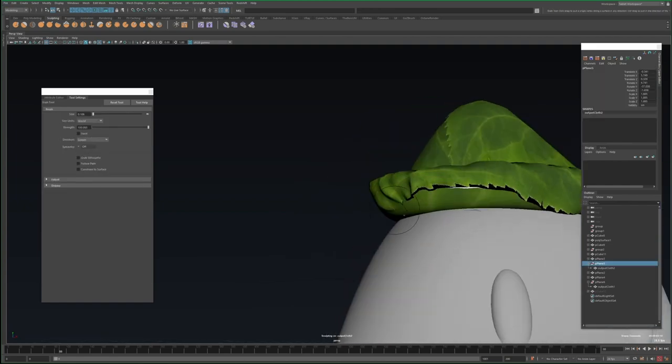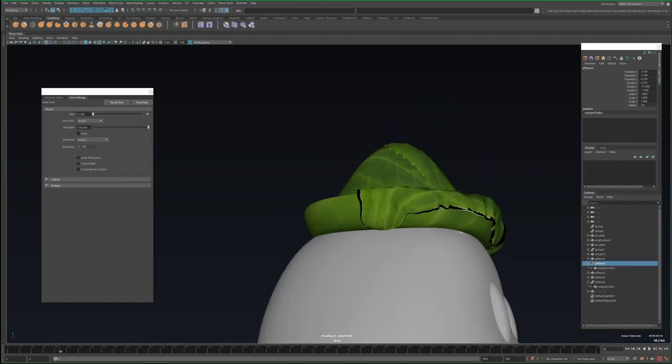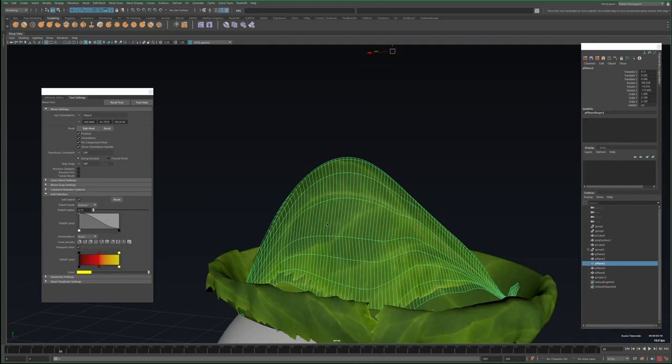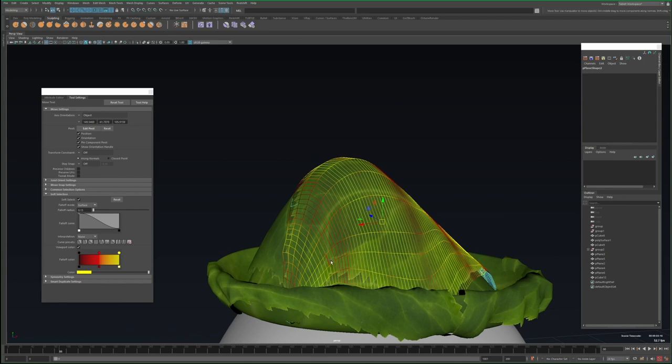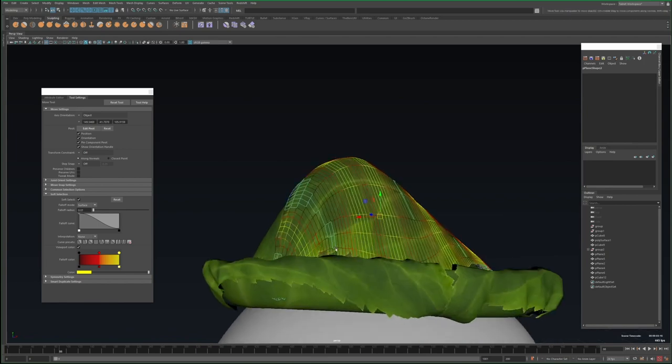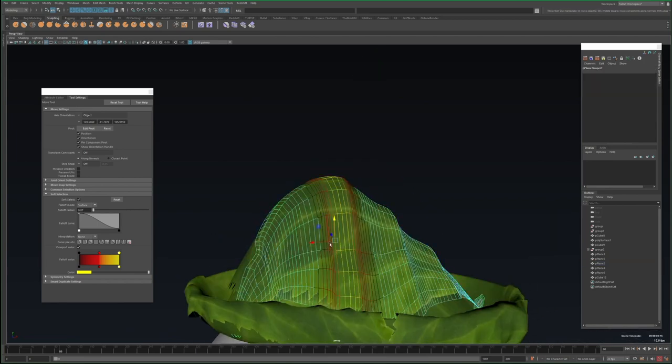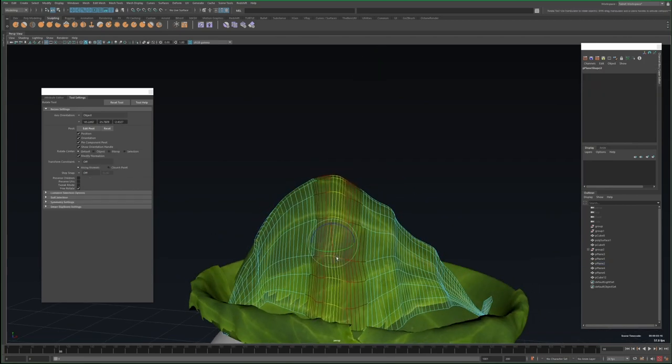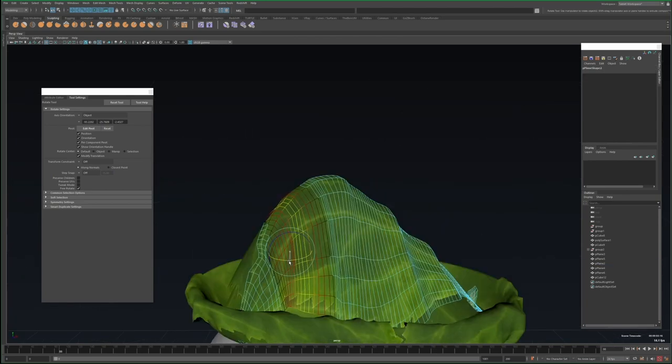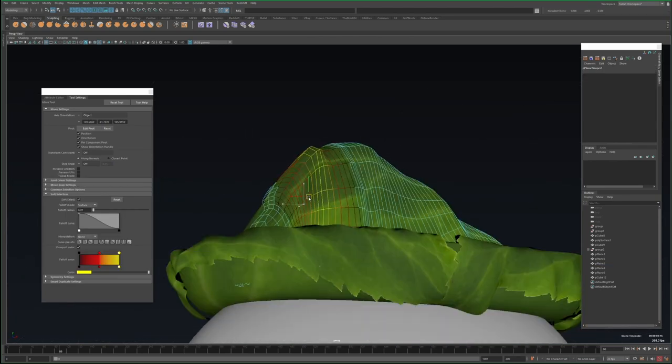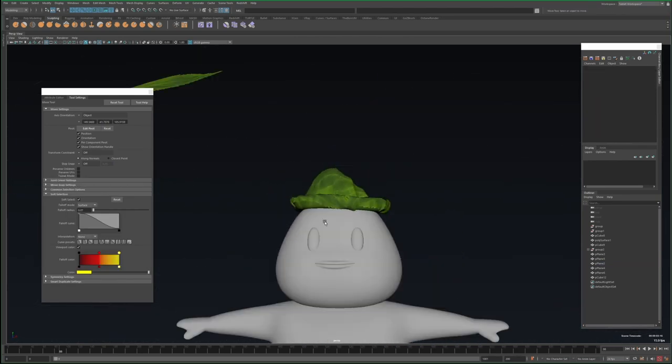Now back to the leaves I shrink wrapped on, they're a little smooth in comparison to the simulated leaves, so I'll grab the edge loops, enable soft select with a pretty short radius, and then just move the edge loops around to create some wrinkles.